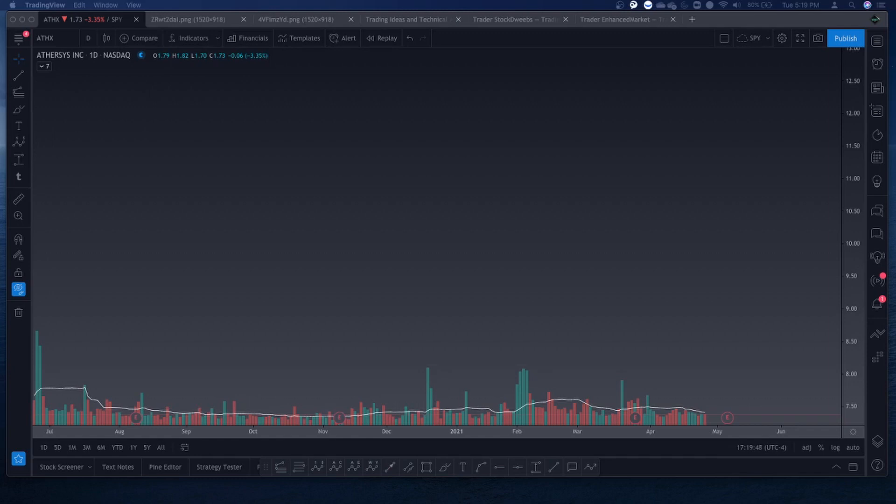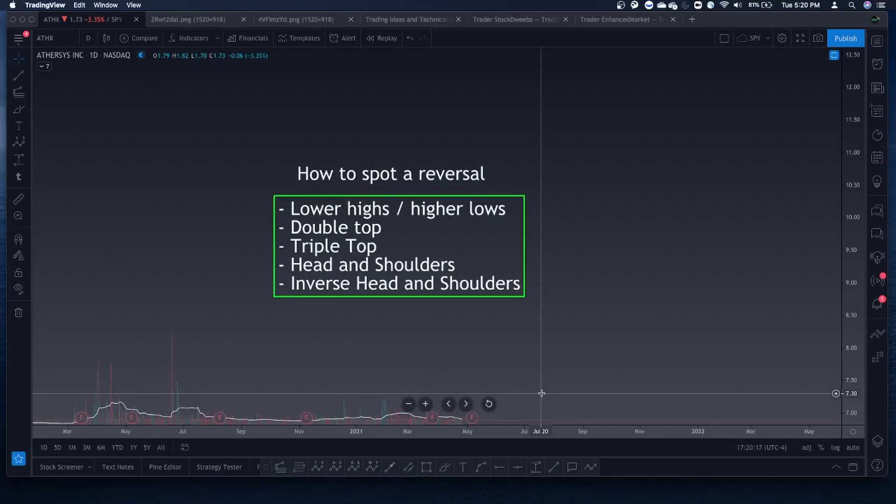I'm going to cover five of my favorite ways to identify reversal patterns. There are five patterns that I typically use, so let's get into it. Here are the different types of patterns that I use to spot a reversal.